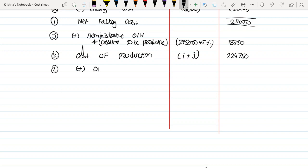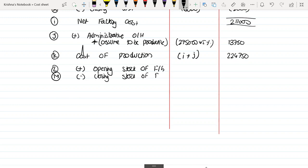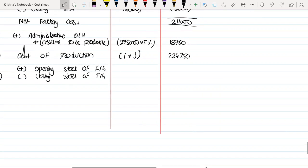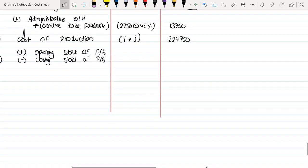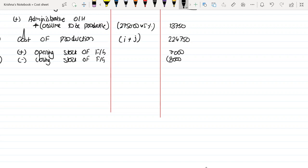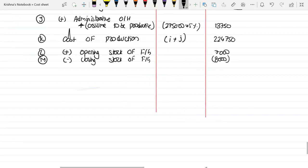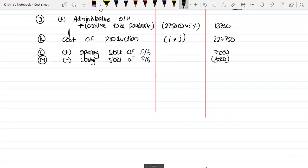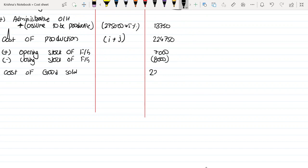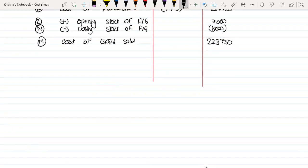L: Add Opening Stock of Finished Good. Now minus Closing Stock of Finished Good. Opening stock is $7,000 and closing is $8,000. So the Cost of Good Sold is $223,750.